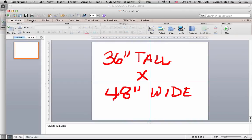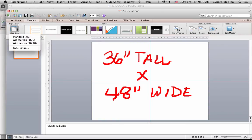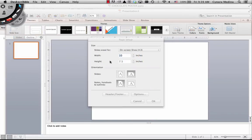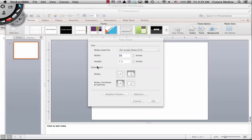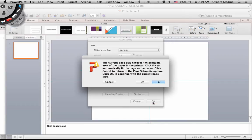On the Mac, you go to the themes tab, and here you have this button to set slide size. Click on Page Setup, and enter the desired dimensions in the box. So 48 by 36, and click OK.